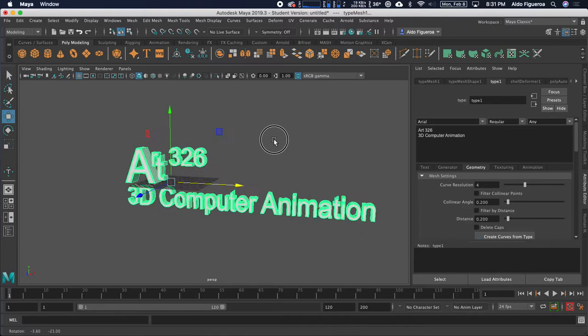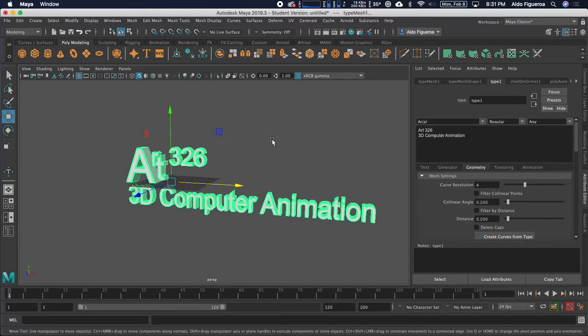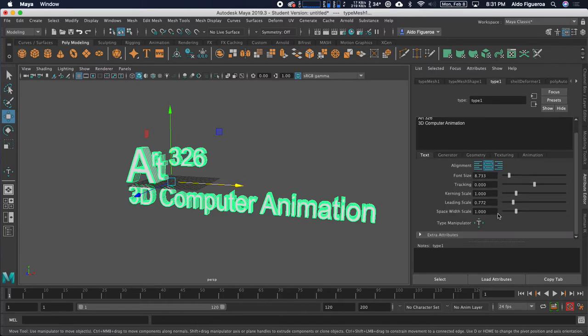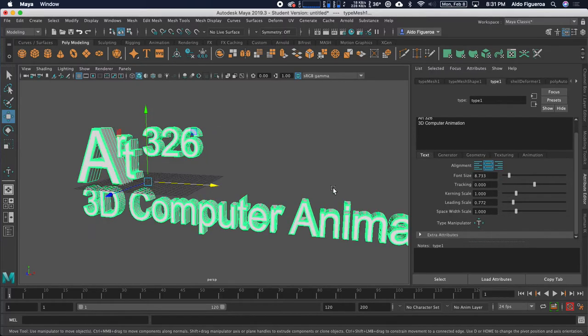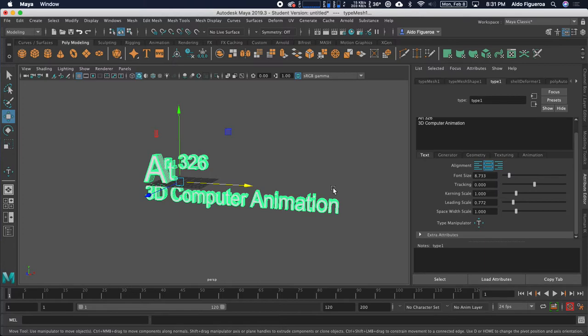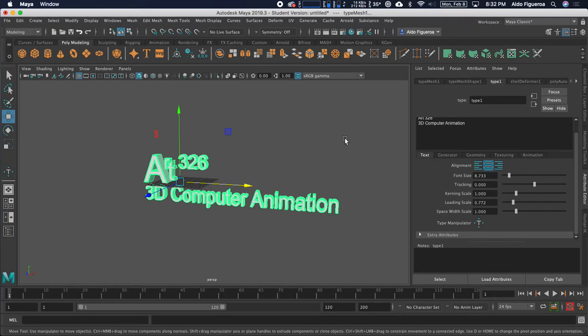So I hope this is helpful on how to create your own type. Now, again, you do not need to use the warp tool. This is just an example of how to use it. All right. So I do hope that this brief demo helped you out to learn how to use the type tool more within this version of Maya. If you have any questions, please let me know. Otherwise, I'll see you in the next video.